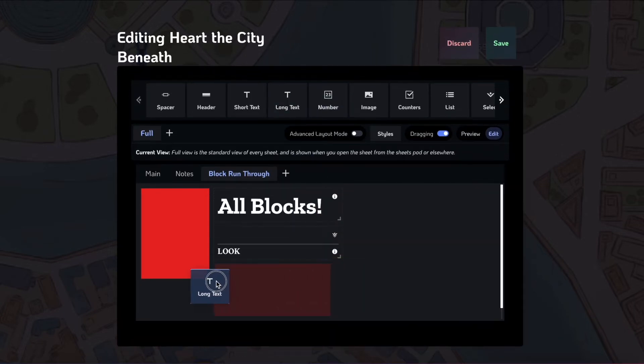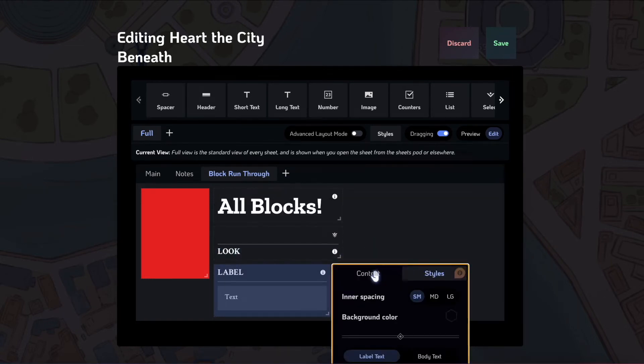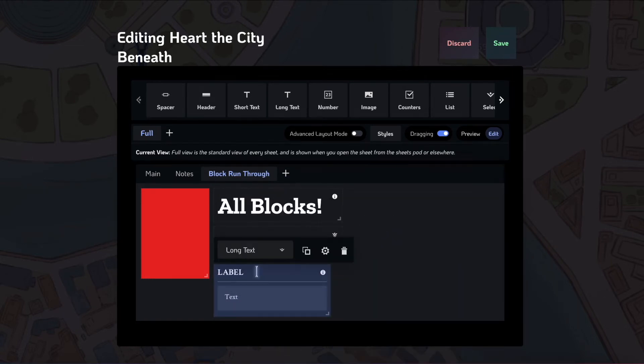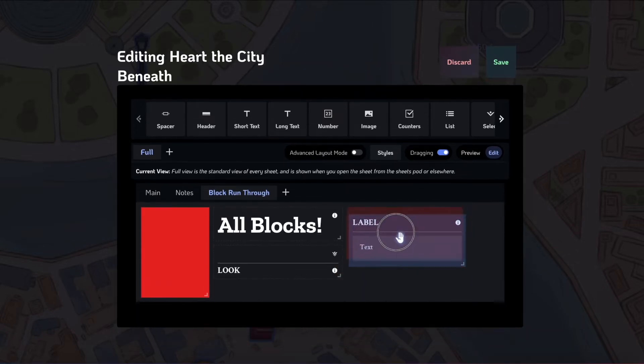Long text, same similar thing. It has a read-only in-game, which you can use to set up just a big piece of rules text.